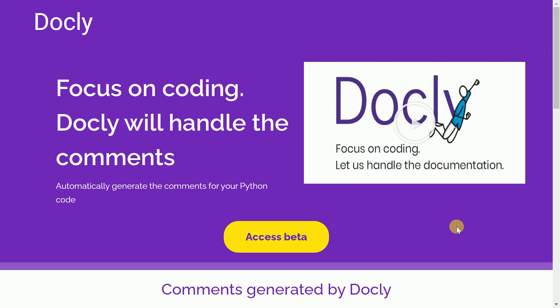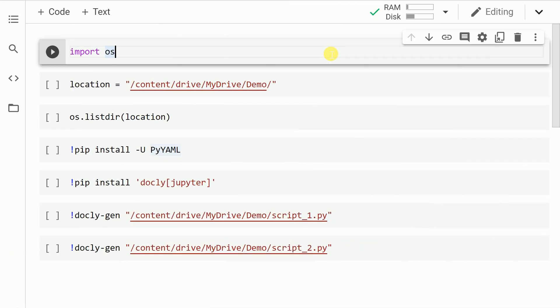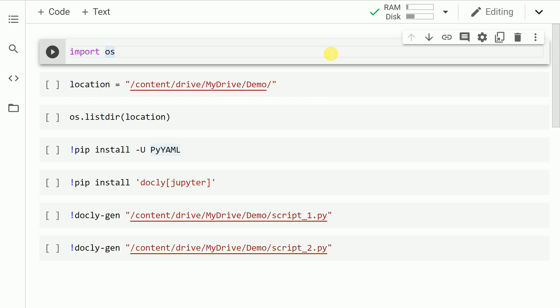Now without wasting even a single second, let's jump onto the actual demonstration of how you can use Docly to automatically generate comments for your Python functions. So finally, the time is here wherein I will show you how you can generate comments for your Python functions. Before we jump directly to the implementation, we will have to do some installations and imports.